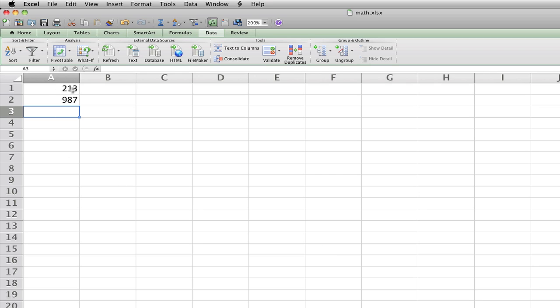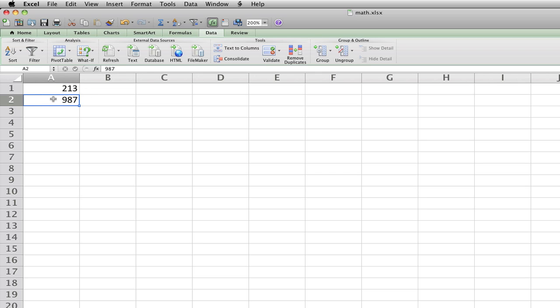Okay, in Excel here, we have our map.xlsx open, and we have the numbers 213 in A1 and 987 in A2.